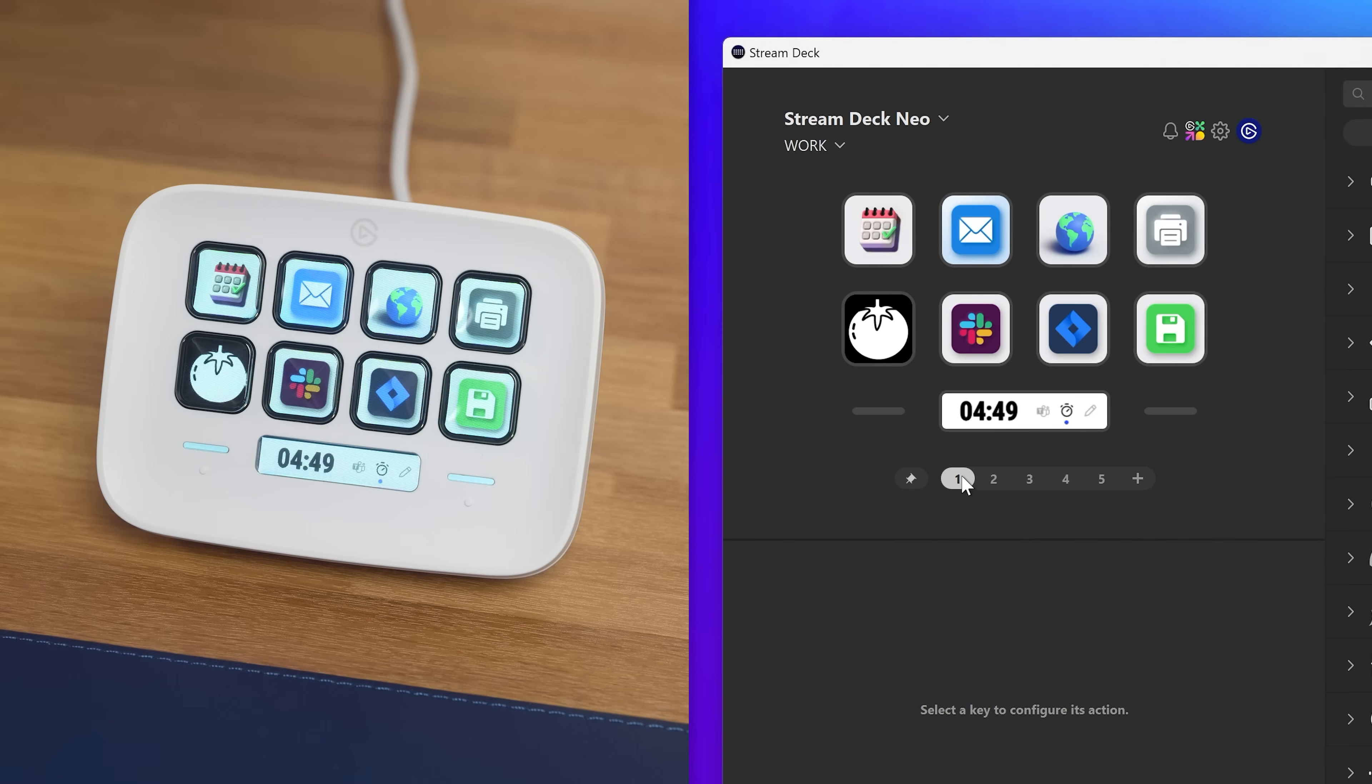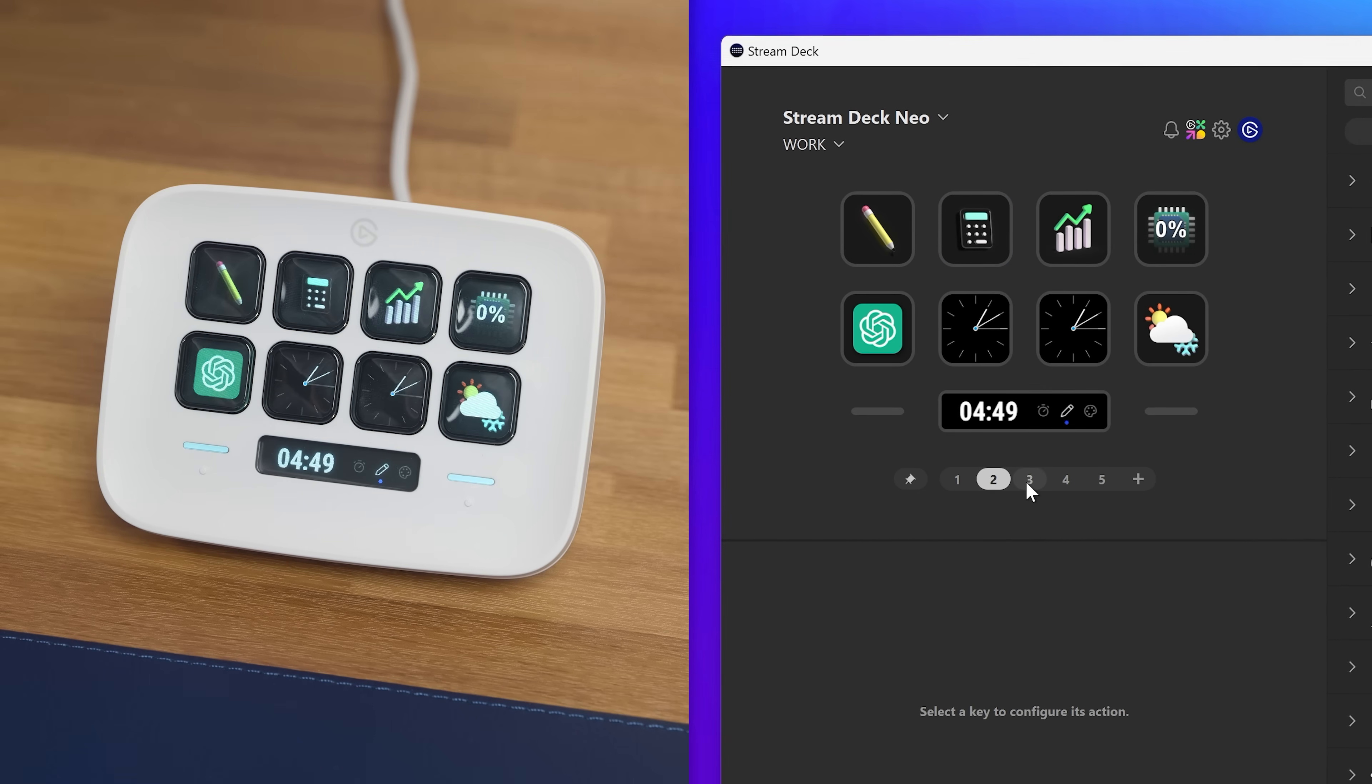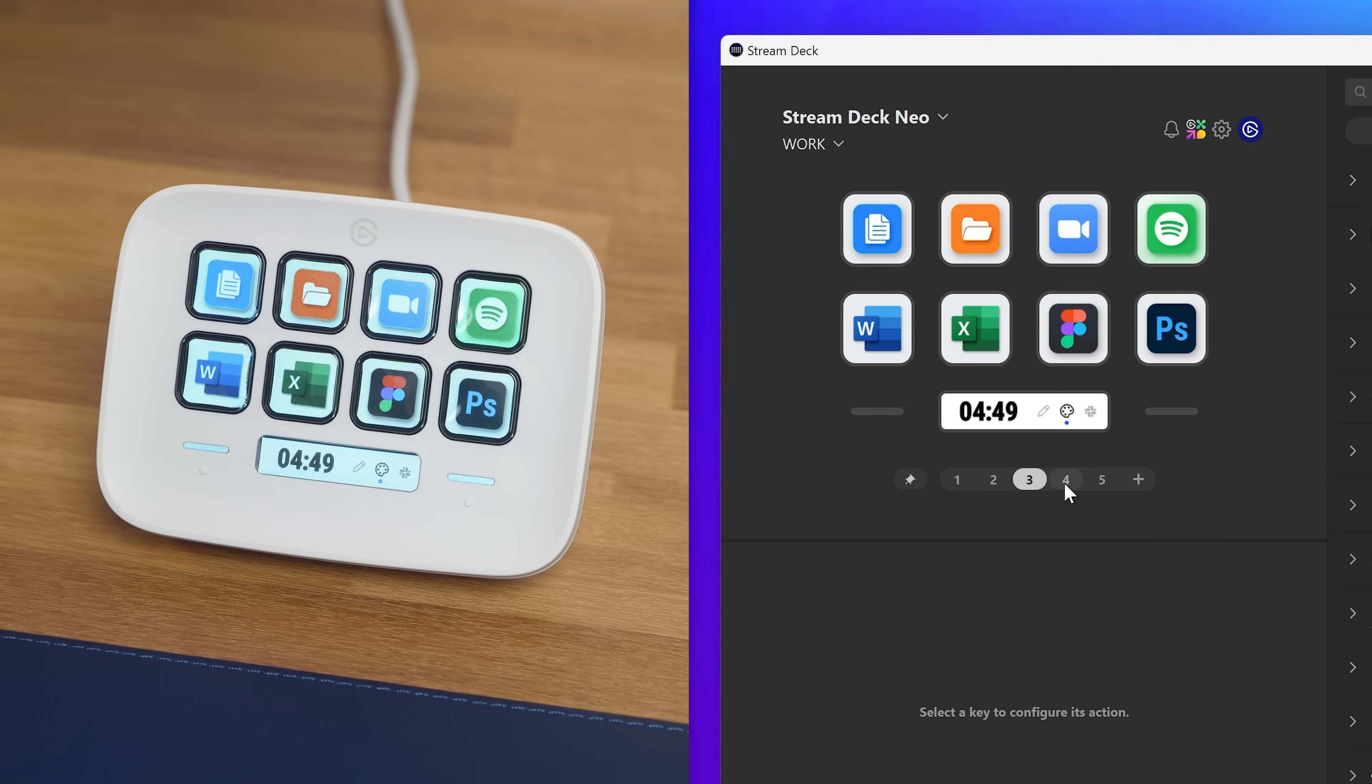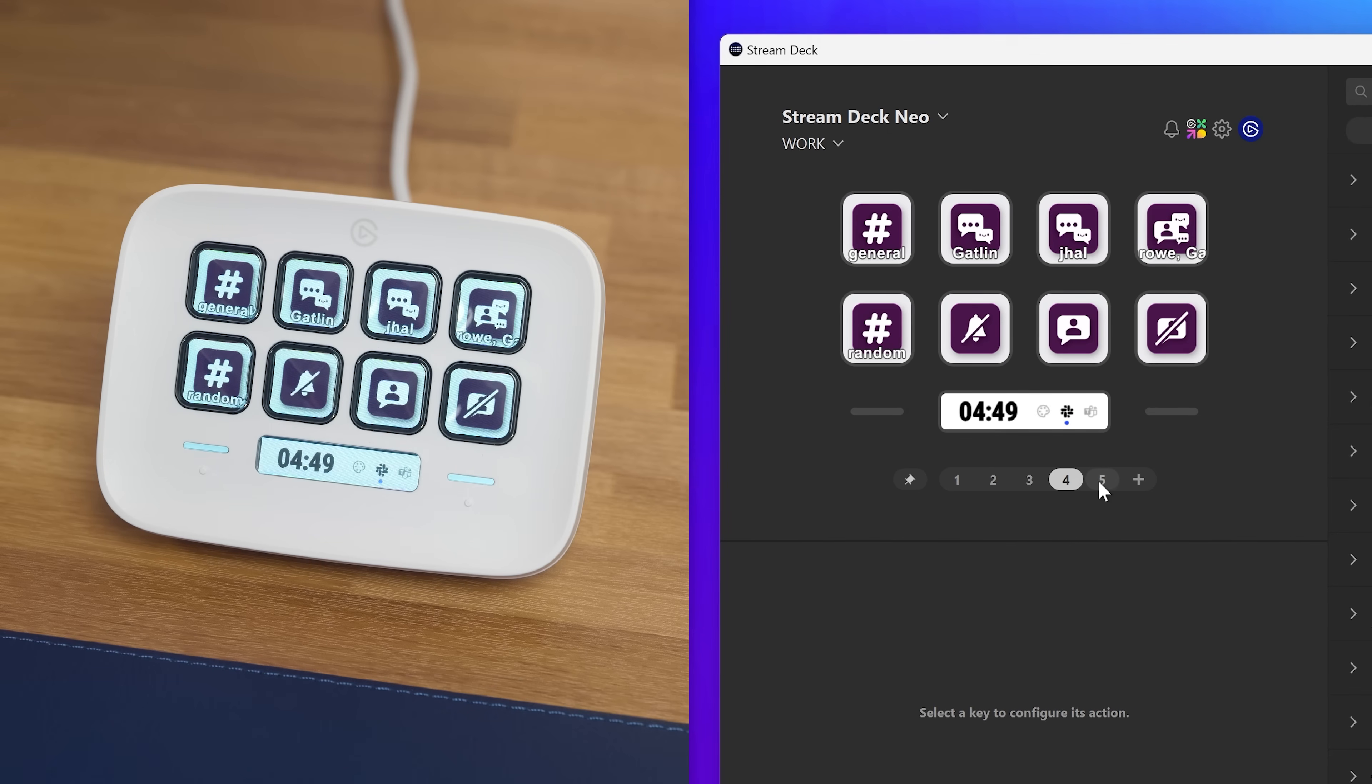Or, you can also change them in the StreamDeck software by clicking through the numbers below your canvas.